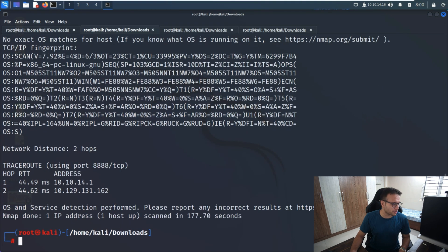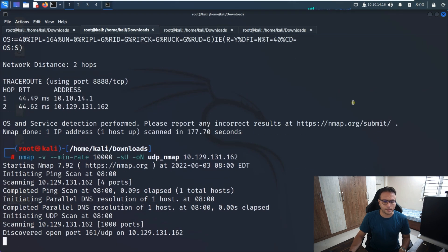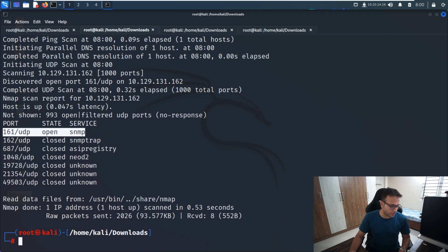Now we'll look for UDP as well, so let me run the same nmap command again for UDP. I can see that port 161 is also open on the target machine.